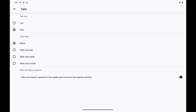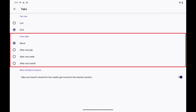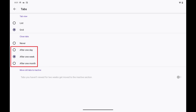Step 4: Navigate to the Close Tabs section, and then tap to choose whether you want to automatically close tabs that are open after either one day, one week, or one month. Your change will be applied immediately, and any Firefox tabs open longer than your selection on your Android device will automatically be closed.